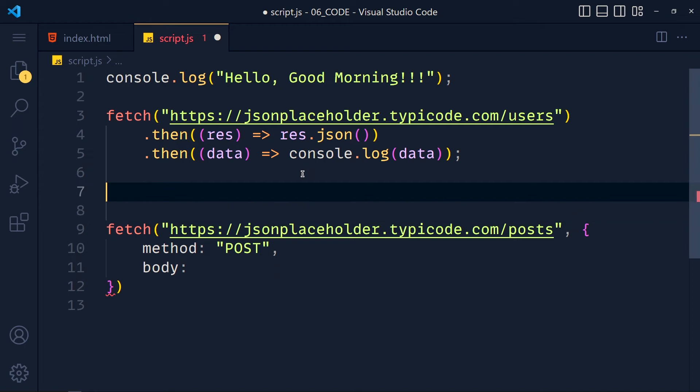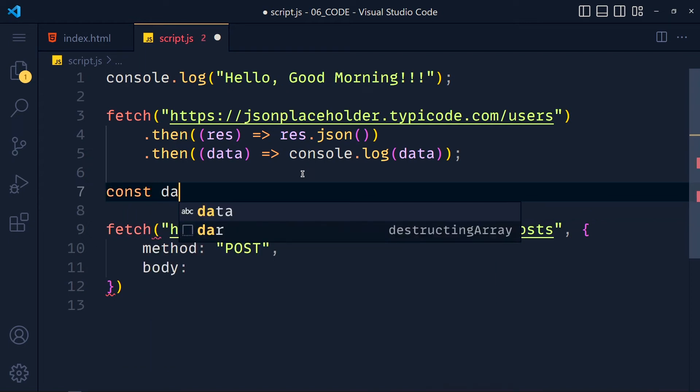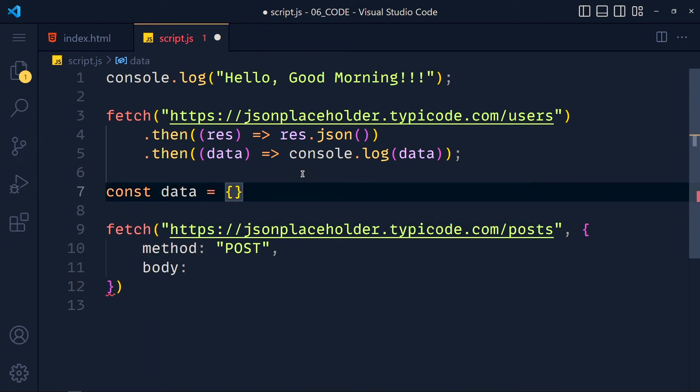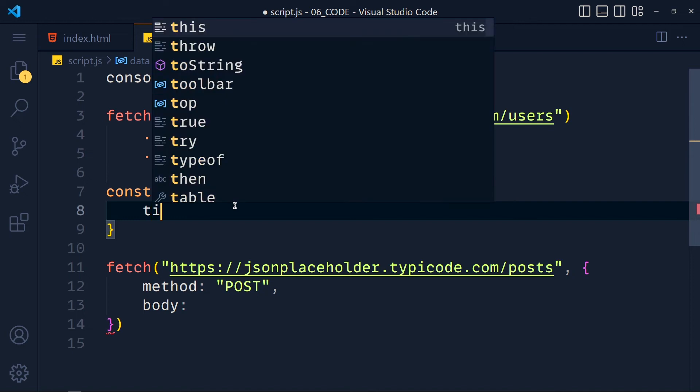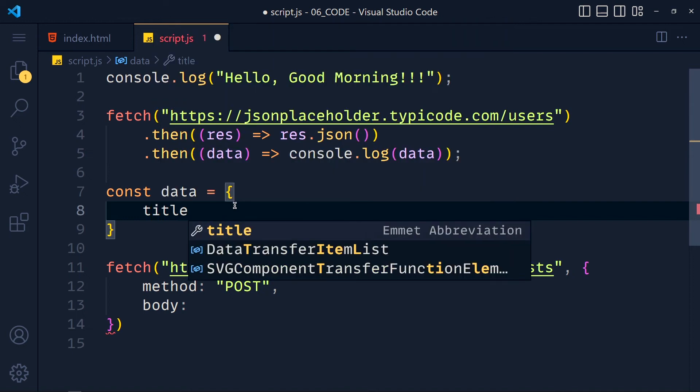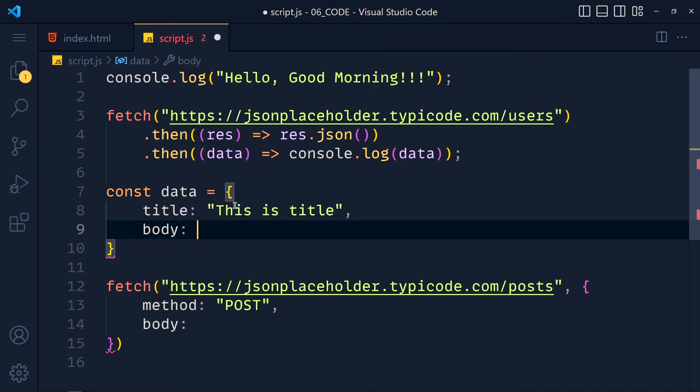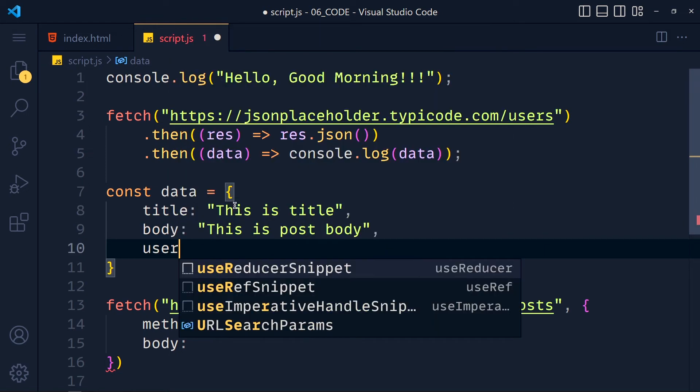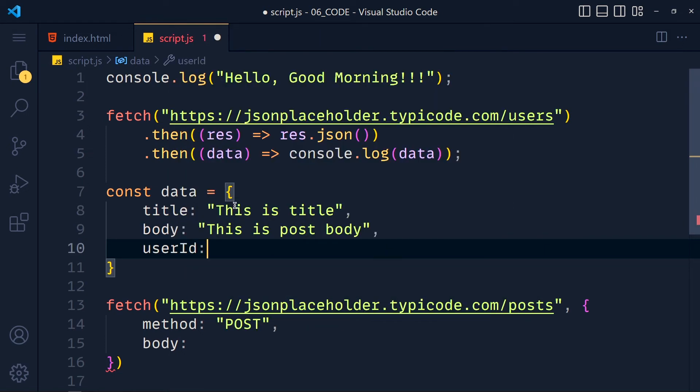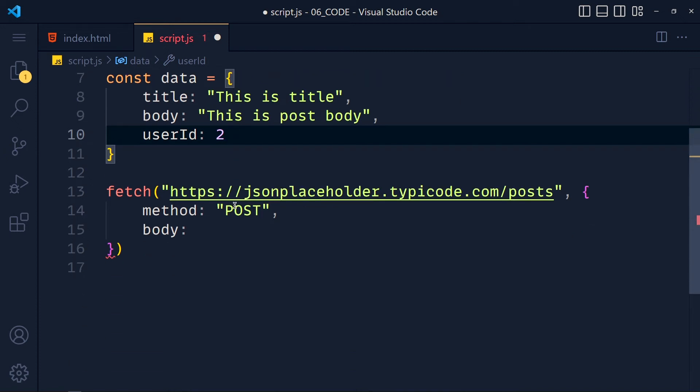Now if we want to send data with this API call then we can do that using body property. So I create here variable called data which is an object with three properties which they mention in API guide. If you are using another API then you have to check its fields from its guide. So first we have title and I pass 'this is title'. Then we have body and I pass here 'this is post body'. And last we have to pass user ID which is let's say 2.